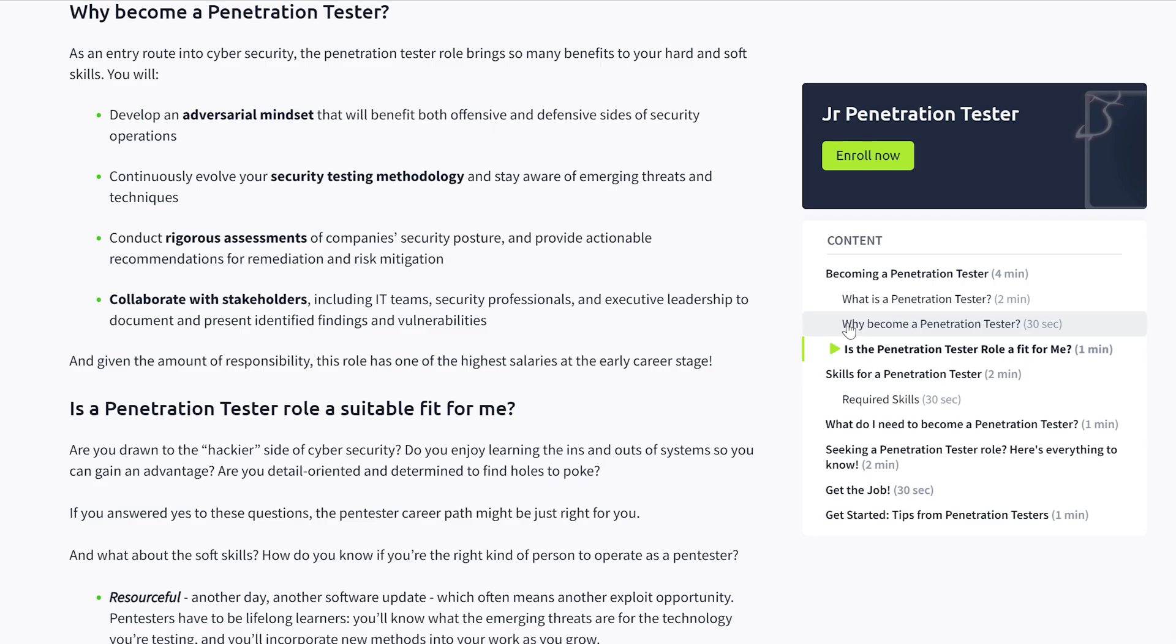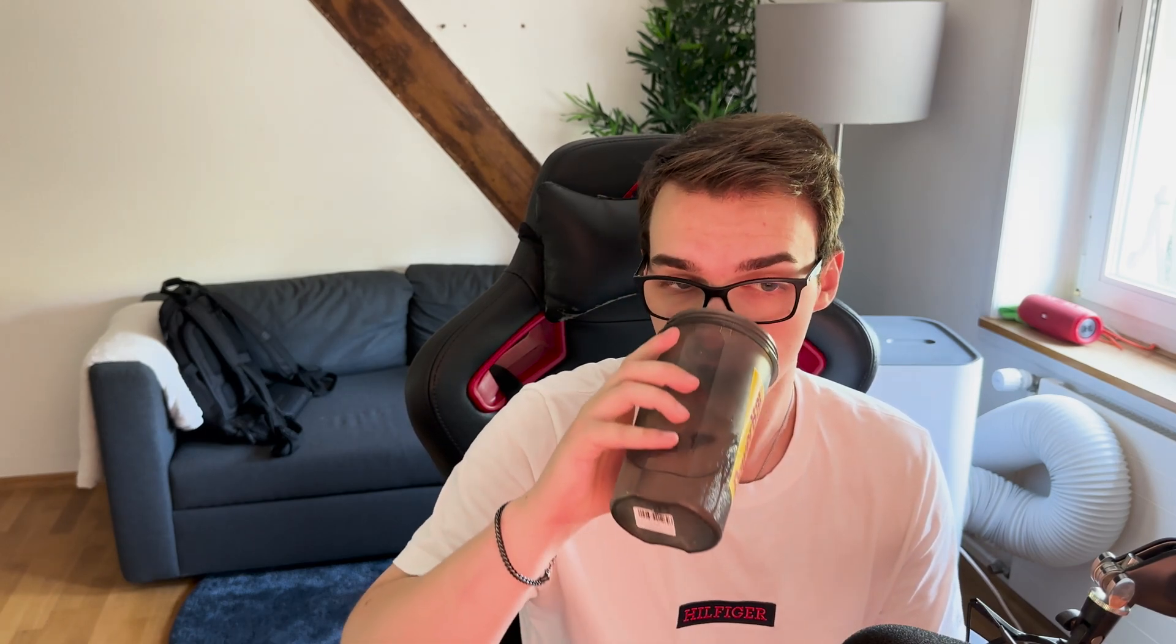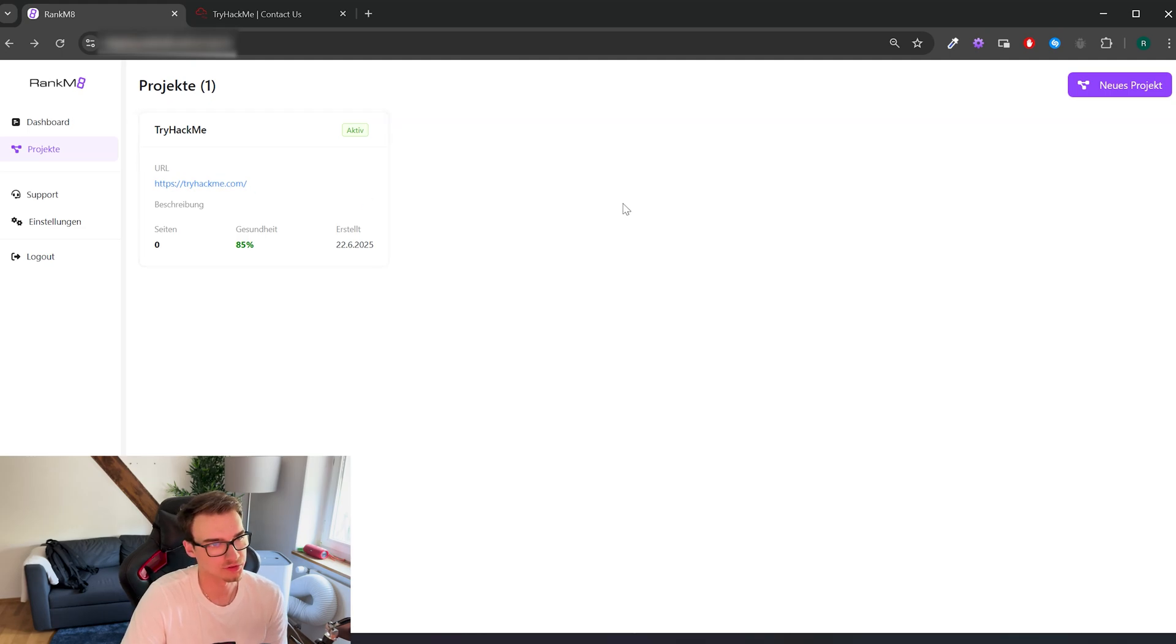All right, now I want to show you the current state of the SEO app because a lot of people have been asking what exactly it is, what it can do. So I'll just show you and show you what I've been up to for the past couple of months. And let me know what you think down in the comments.